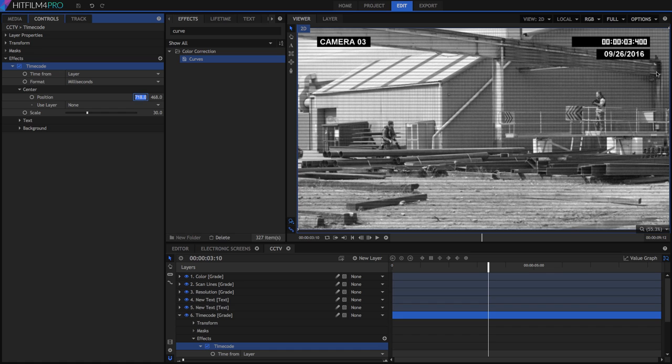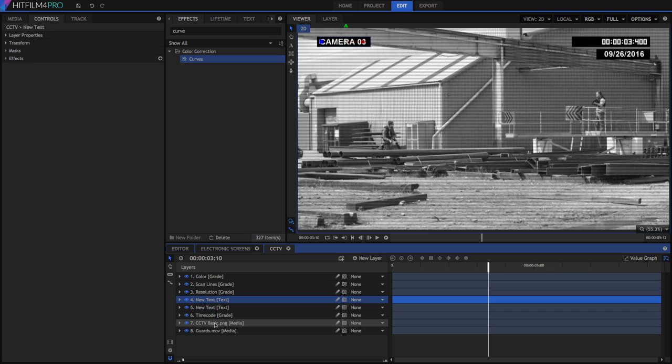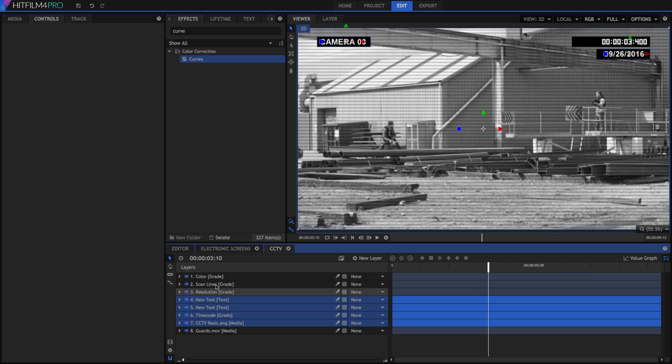I also have two text layers to generate the camera name and date. When adding text for this sort of overlay, it is generally best to use plain, sans-serif fonts. Also note that when using text or graphic overlays, having our effects on a grade layer is quite convenient, as we can just drop the overlays under the grade layers and they will receive the same adjustments as our footage.